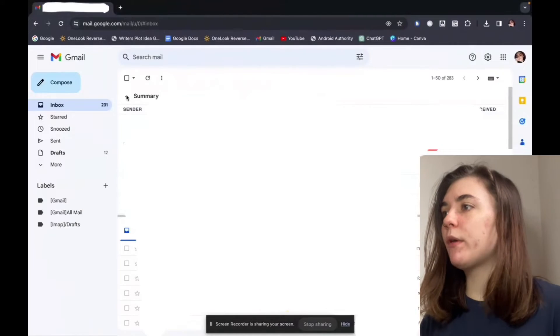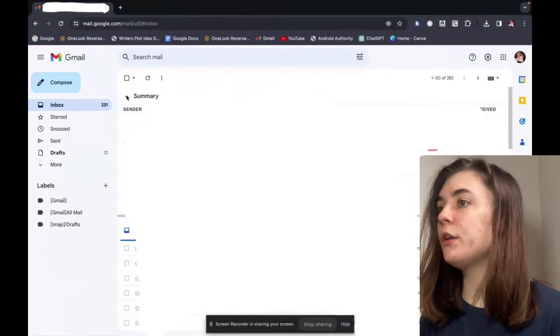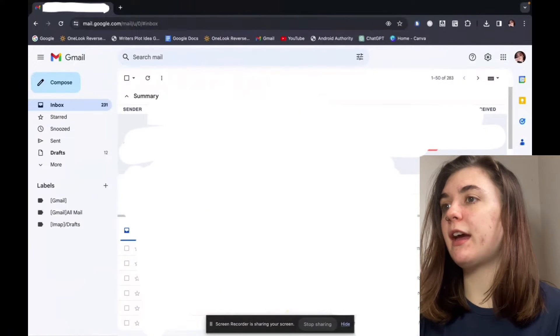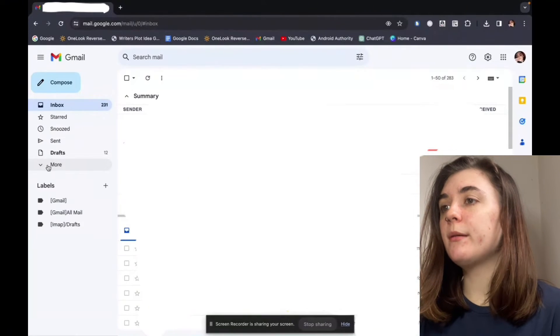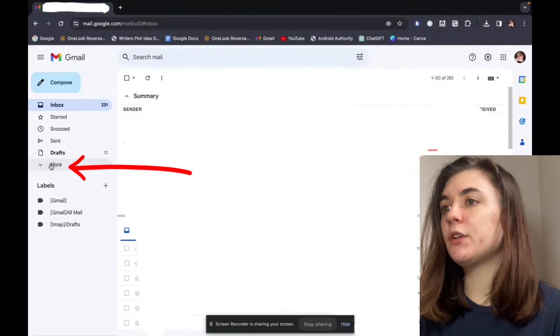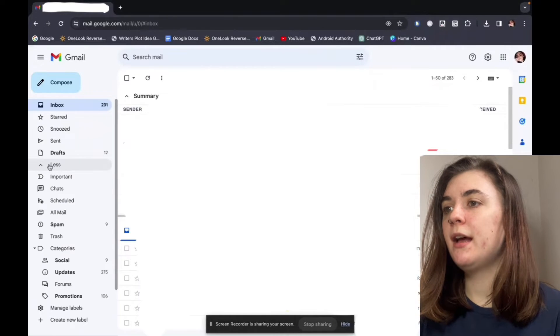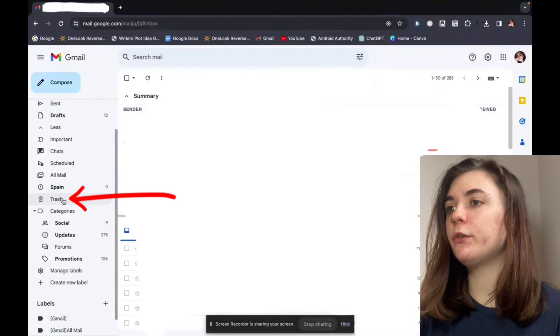Now let's jump over to the desktop and I'm going to show you how to do the same thing. Now that we're on the desktop you're going to want to have your Gmail launched, and then in order to get to the trash folder we're going to go to the left-hand side of the screen and click "More" and the downward arrow. This is going to open up all of the rest of our folders and this is where we're going to find the trash folder, so we're going to select it.